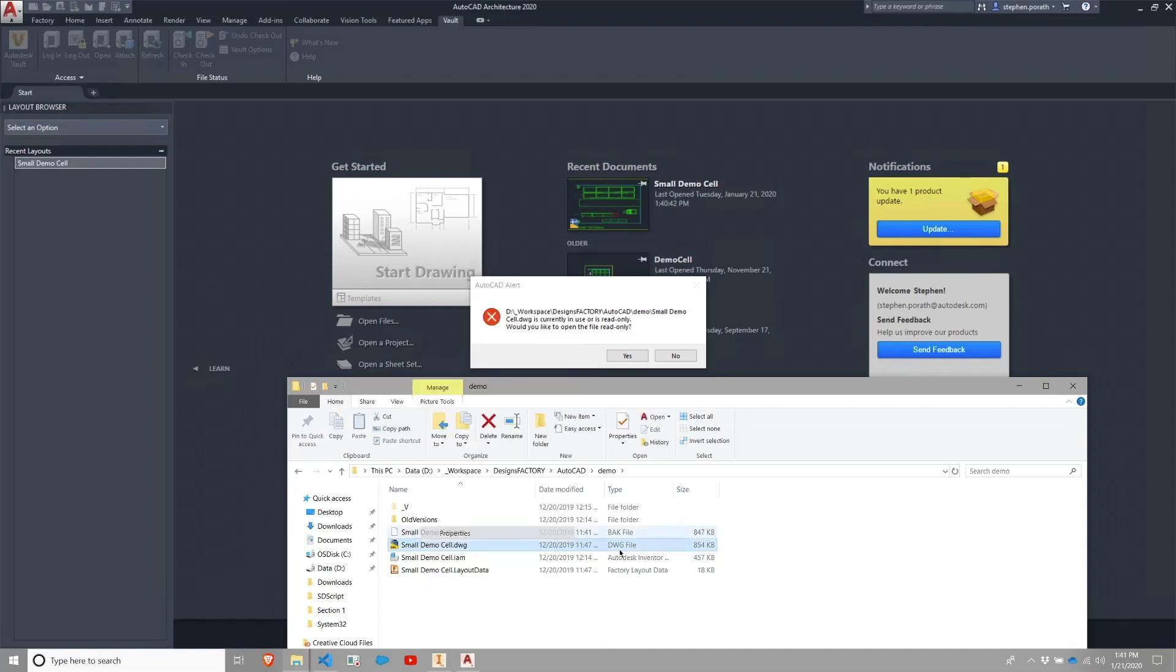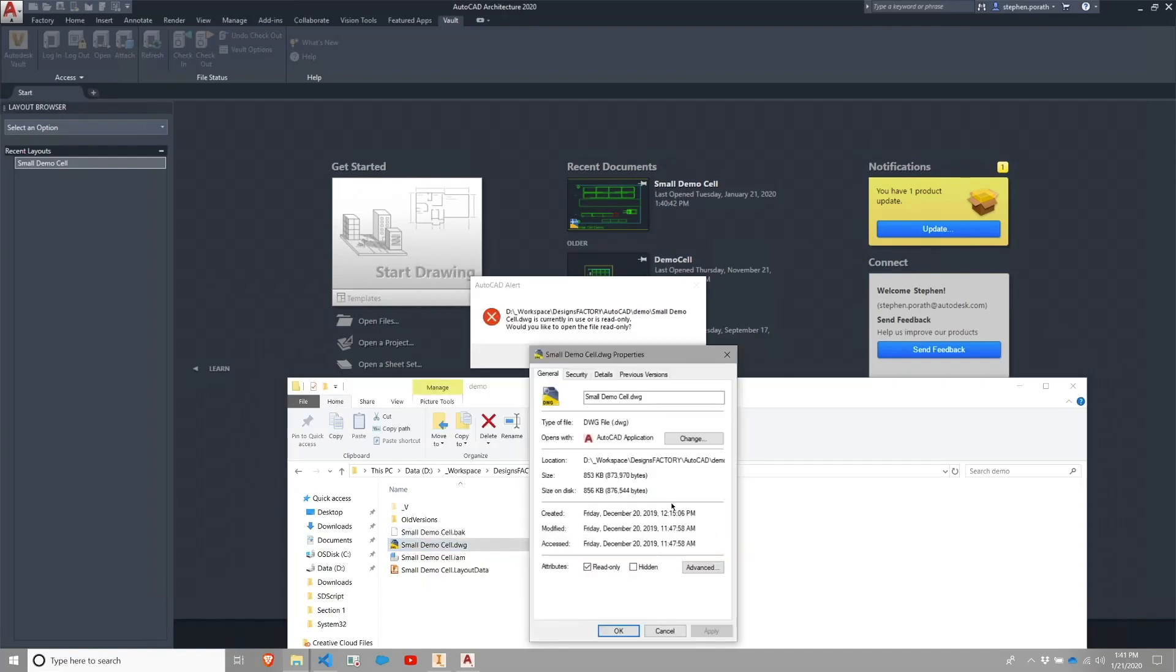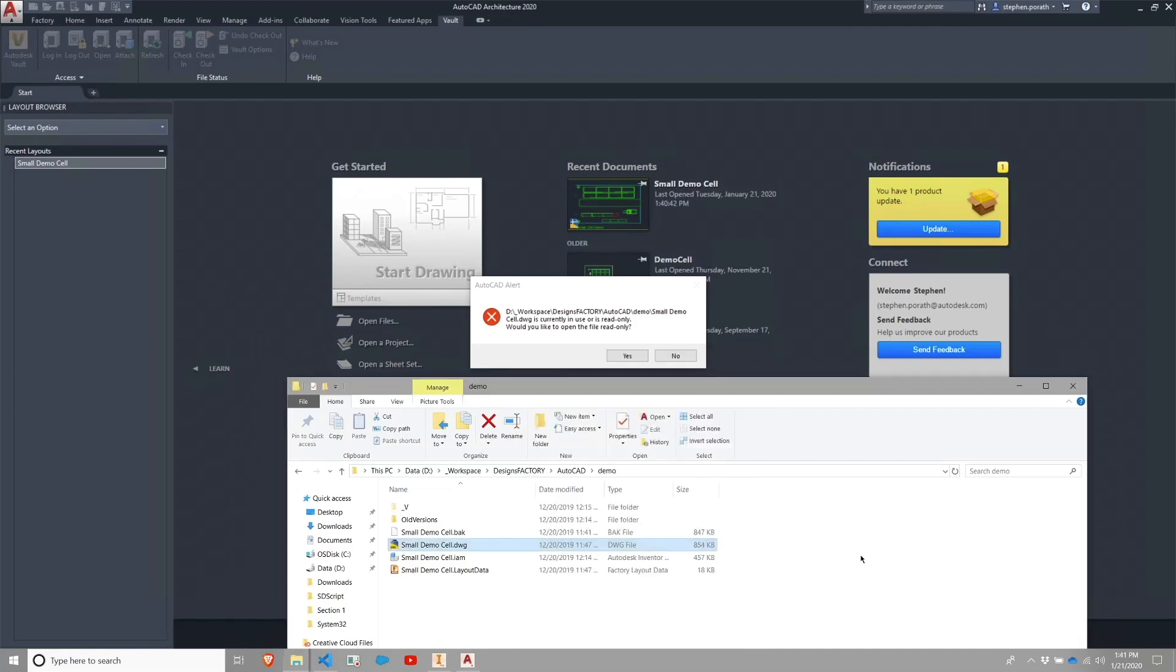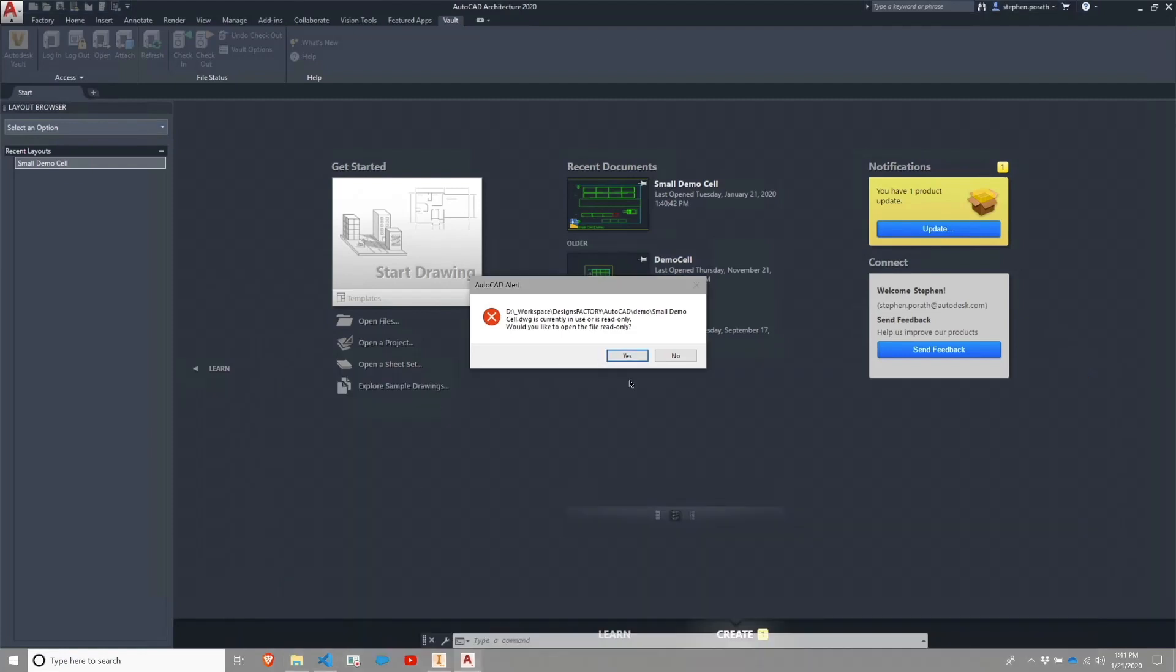So let me just take a look here. And it is set to read-only. I'm going to, for demonstration purposes only, disable that.